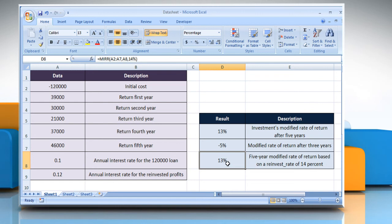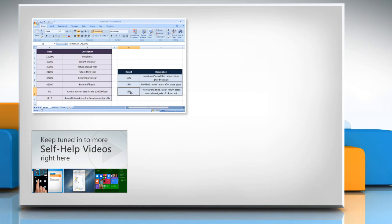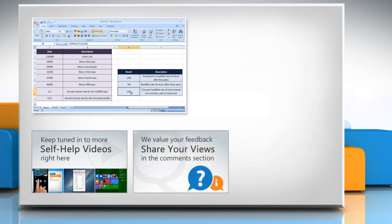Hope this was easy to follow. Thanks for watching. For more details click on the I icon on the top right of the video. Check out our Ayogi channel for self-help videos on Windows, Mac, smartphones, security, social media and much more.